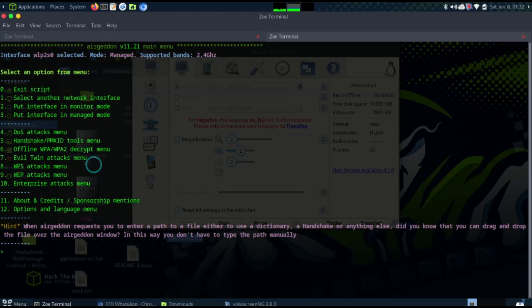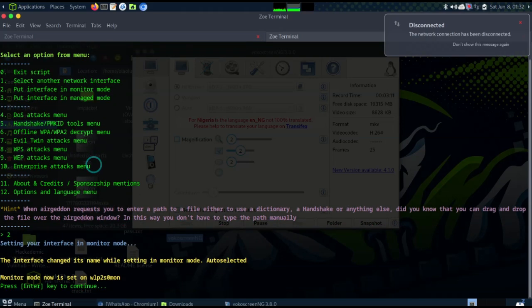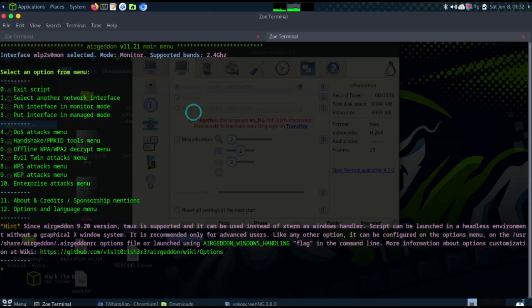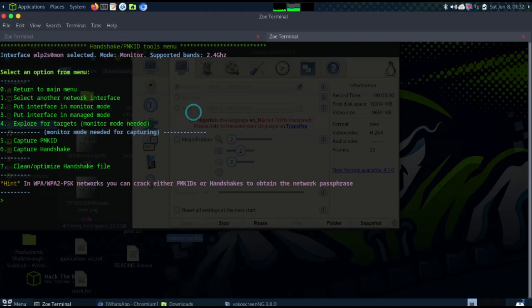Now as I told you, we need to put the interface in monitor mode, so I'm going to choose the option to put the interface in monitor mode and press enter. You'll notice at the top that my network has been disconnected. Next, I'm going to move over to the handshake and PMKID section.